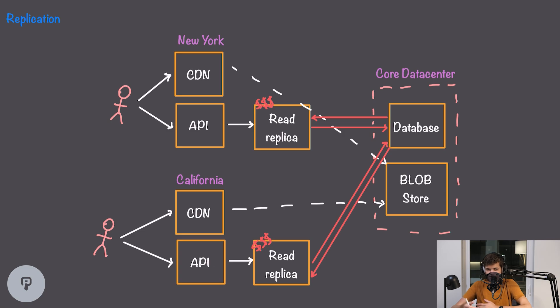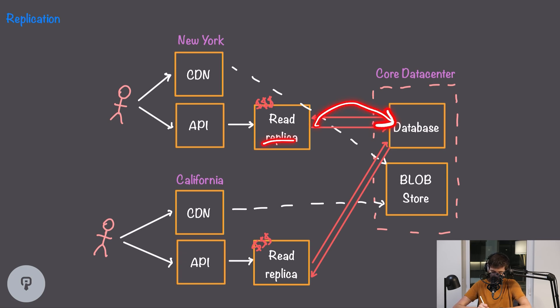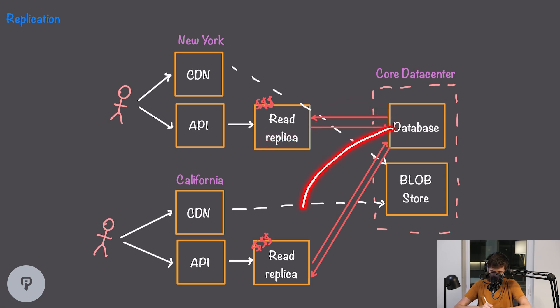For reads this works really well but we have this massive problem here where when we're writing to the database our write is actually going to have to travel all the way from the read replica to the data center and then it's going to have to travel out to every other edge location so that it can be replicated to those as well.